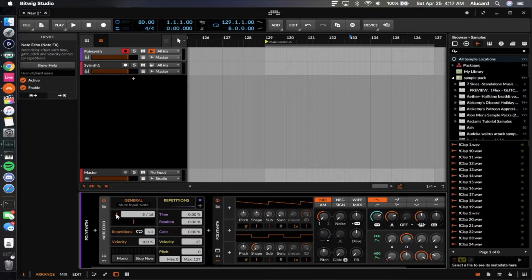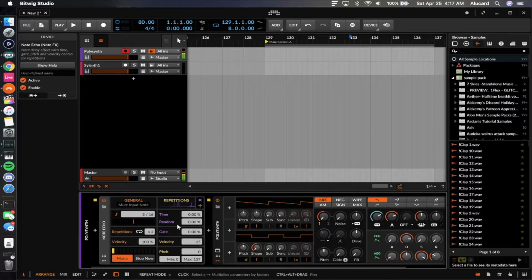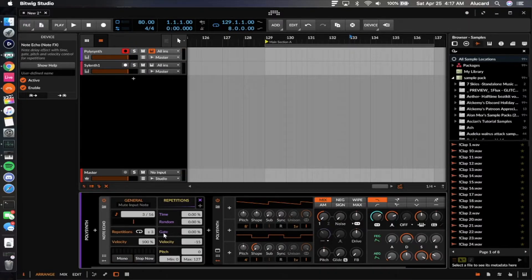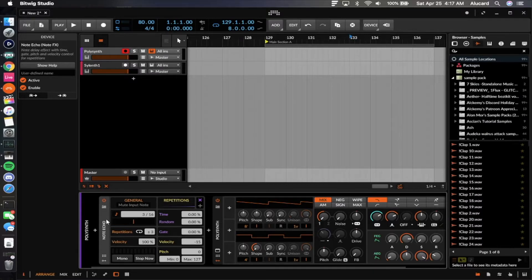The note echo is different from the note delay — rather than just a time offset, it actually repeats the MIDI similar to an audio delay effect. It will actually repeat the MIDI signal, and there are a lot of different functions you can perform with it. If something goes haywire you can always hit stop. If you're playing a chord and want only one note to play at a time you can set it to mono. You can set repetition time, randomization, gating, velocity, and pitch.